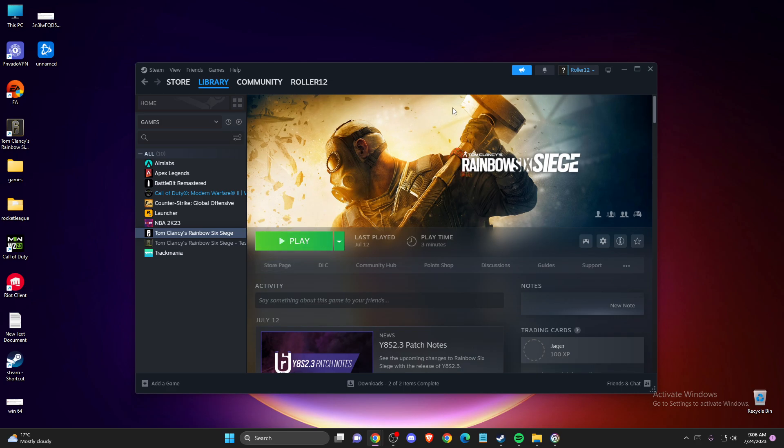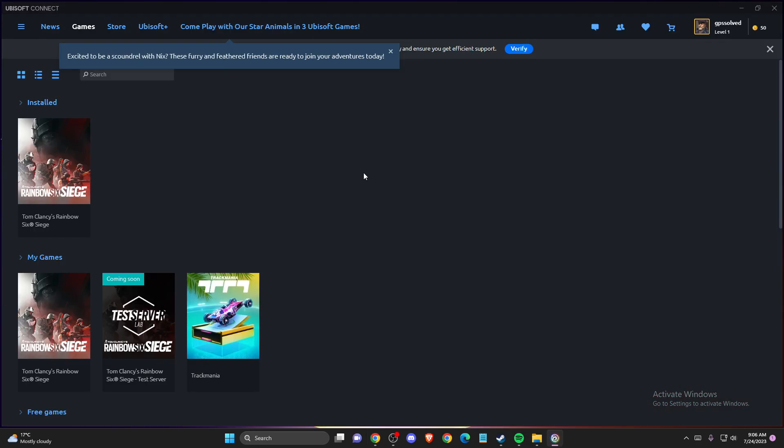The first thing we need to do is make sure that the game we try to run on Steam is also on Ubisoft Connect. Go to Ubisoft Connect, then go to games, then go to installed, and you need to have the game on Ubisoft Connect that is installed.